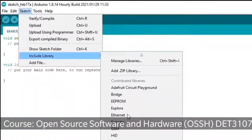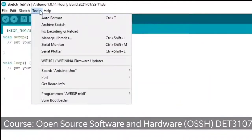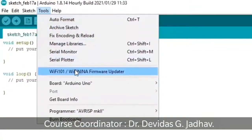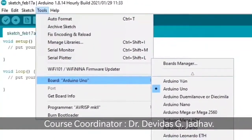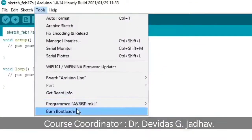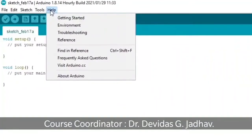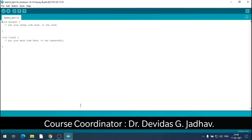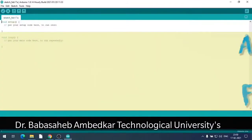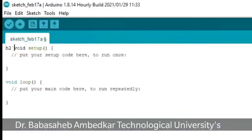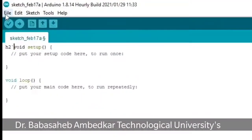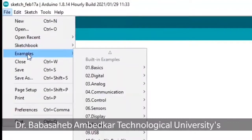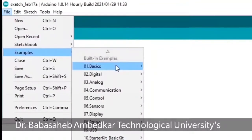Under Sketch there are coding commands: Verify, Compile, Upload, Upload Using Programmer, Export Compiled Binary, and more. We have to verify the coding, compile, and upload it to the IC. Under File: Close, Save, Save As, Print, Preferences, and Quit are also there.